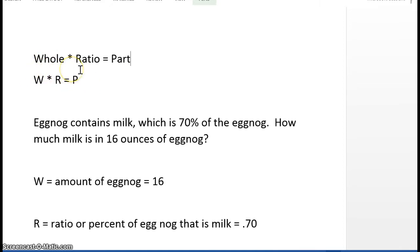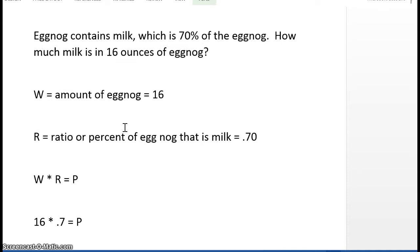In this case, the whole is the whole product, which is the eggnog. So W, the whole, is the amount of eggnog, which they tell us is 16 ounces. R is the ratio or the percent of eggnog that is made up of milk — that's 70%. And P is going to be the amount of milk contained in the eggnog.